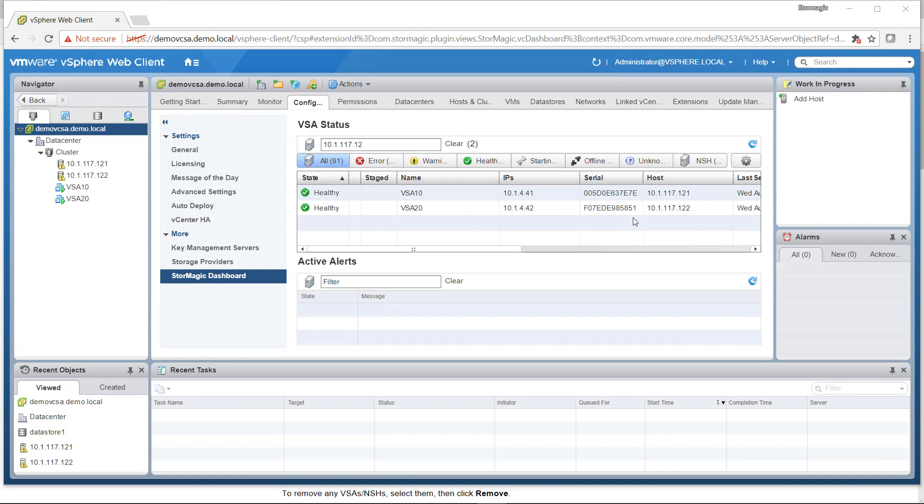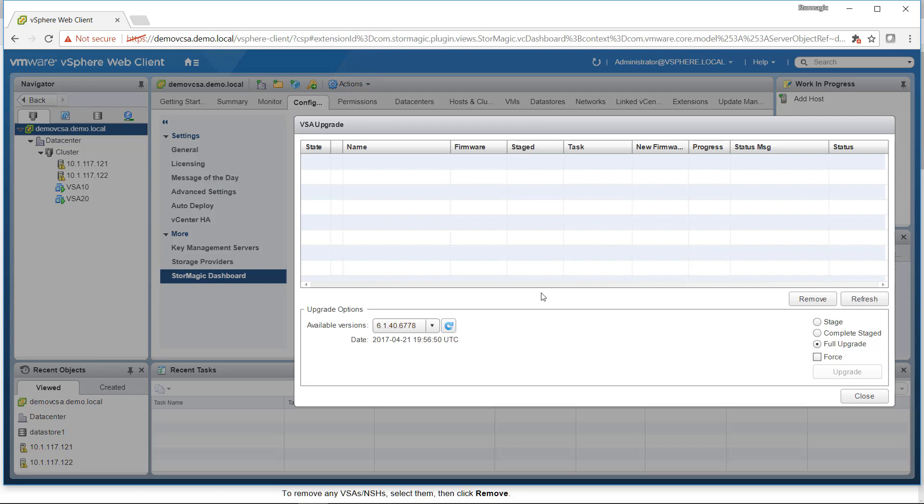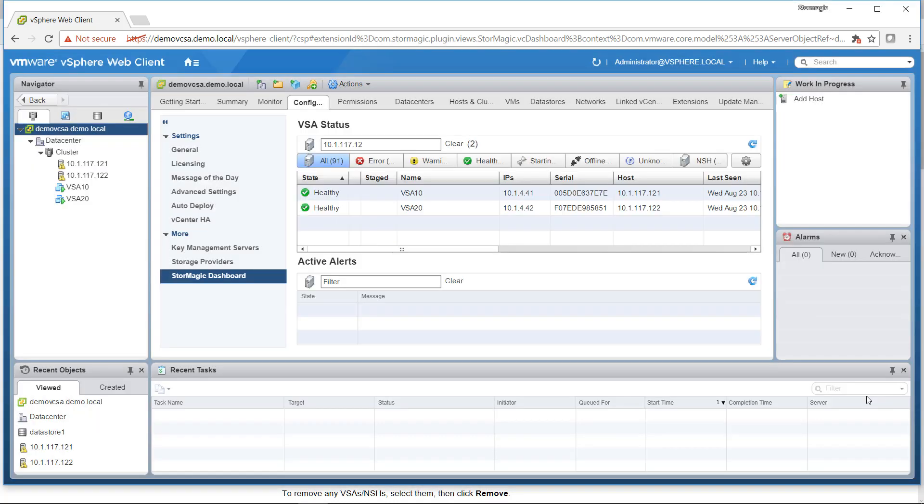Once you've uploaded the firmware to your vCenter, you can come back to the dashboard, click on the cog icon up here in the corner, and go to Show Upgrade Firmware. You'll now see under Available Versions that we have that firmware version that we've just uploaded. We can now close back out of this.